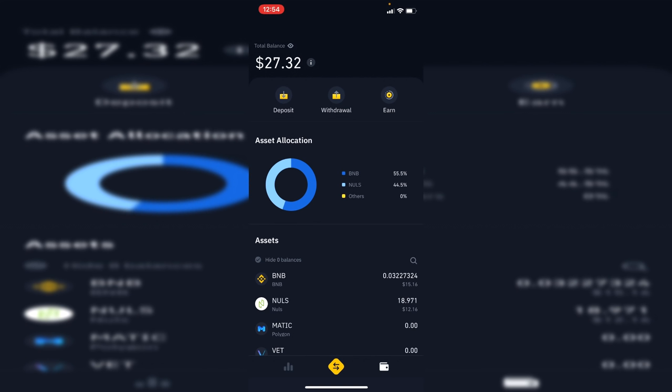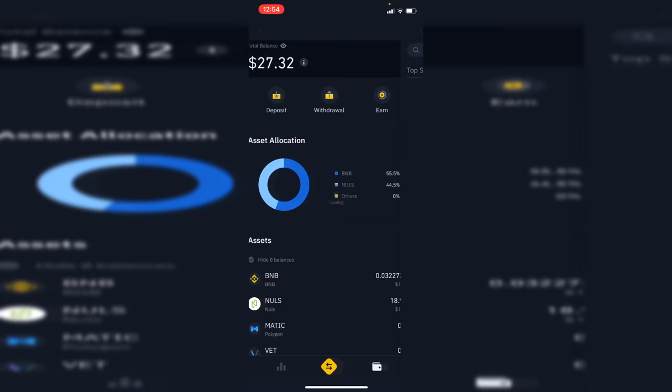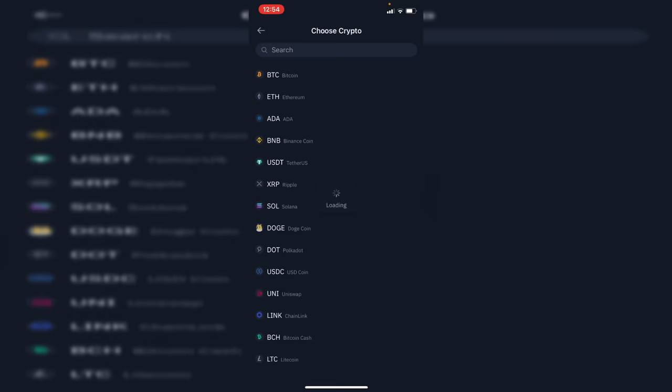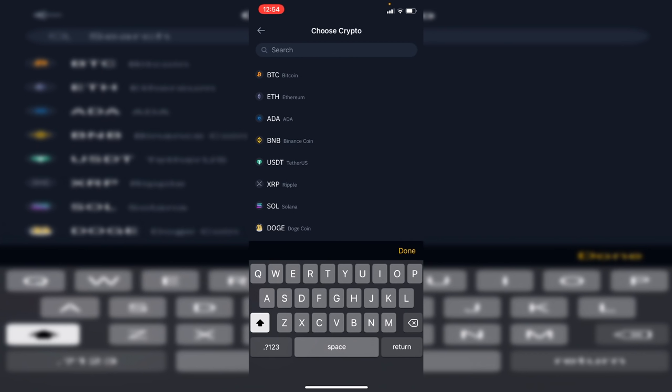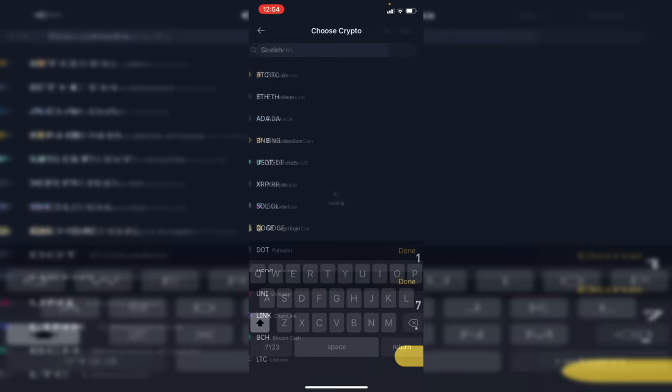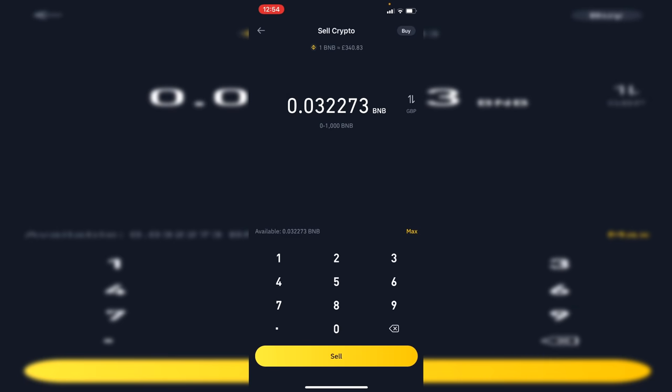To do that you want to click on the switch icon right in the middle at the bottom of Binance. Click here and click on sell crypto to your local currency. Click there and then I can type in BNB Binance coin and put in max, then click sell.